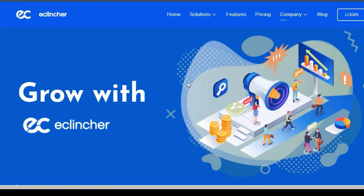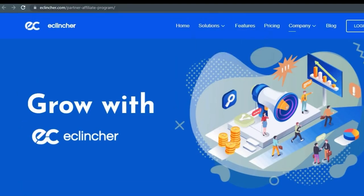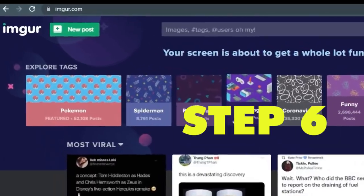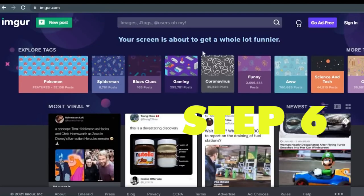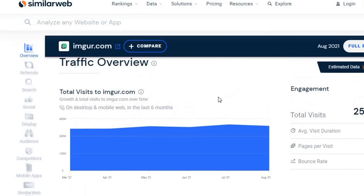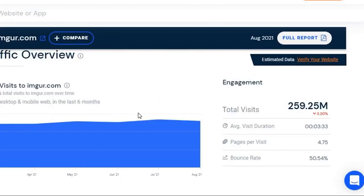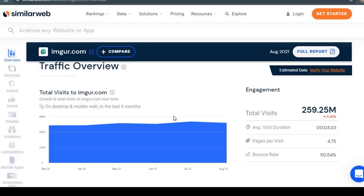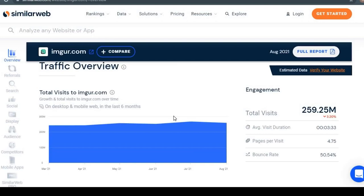Once you have your affiliate link, start driving traffic using the GIFs you downloaded for free. For step six, go to Imgur.com. According to SimilarWeb, Imgur is viewed by over 2.43 million people every single month. You literally just need three people to make $300, six people to make $600, and so on — and this is two million people.